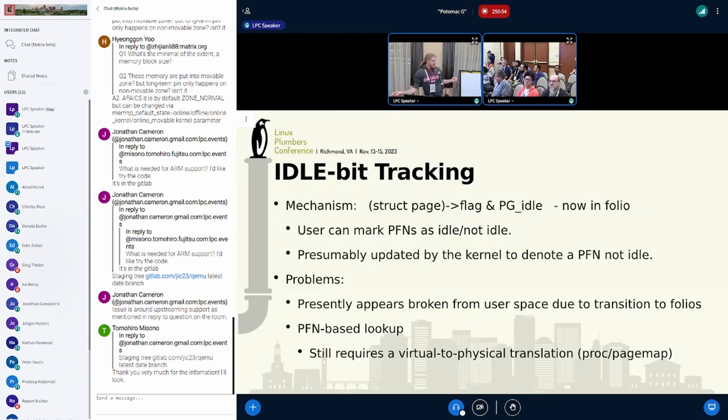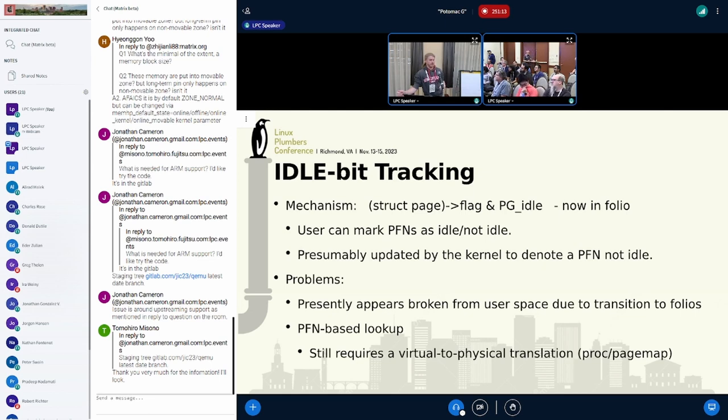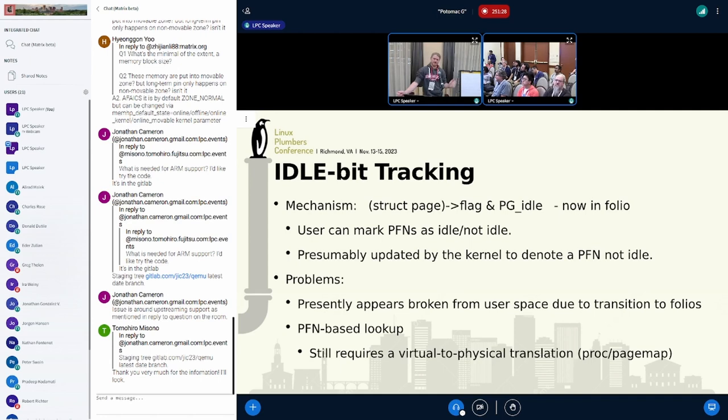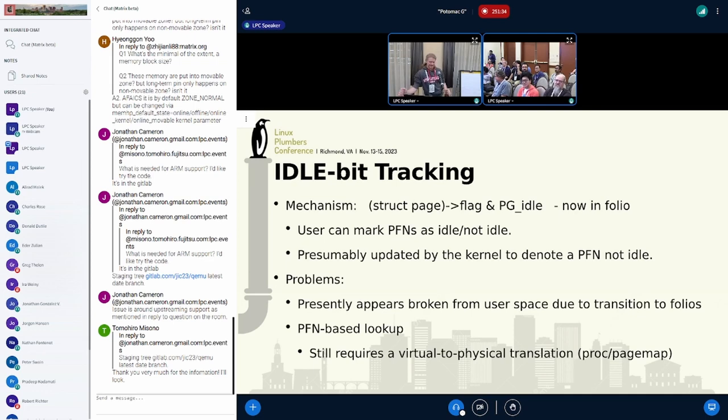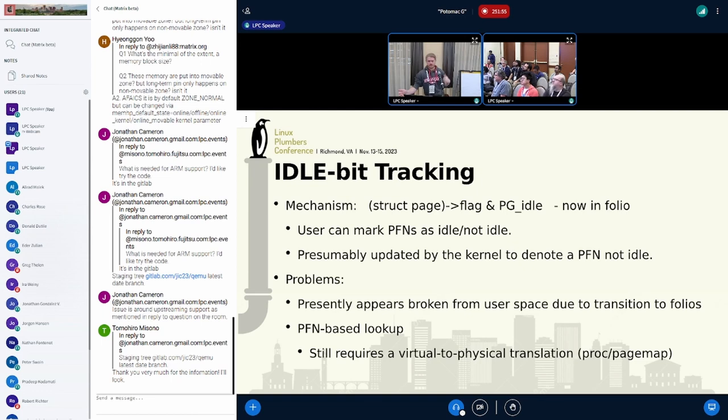Idle bit tracking. There is a mechanism in the kernel to do some level of page bit tracking. Userland can actually set these idle and not idle bits directly. There's some problems with this too. There's this mass migration from struct page to struct folio, and that broke a lot of flag stuff from userland. The other thing here is it's actually PFN-based. So in order to use a lot of these interfaces, you already have to have the physical address anyway, which could be useful if you are getting this information from the devices.